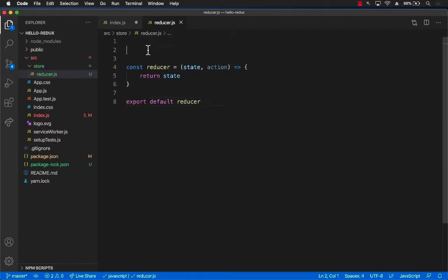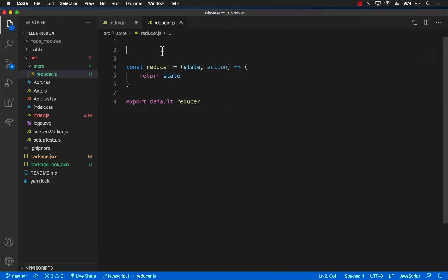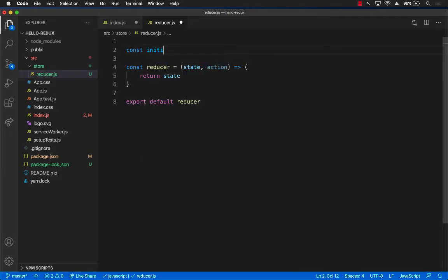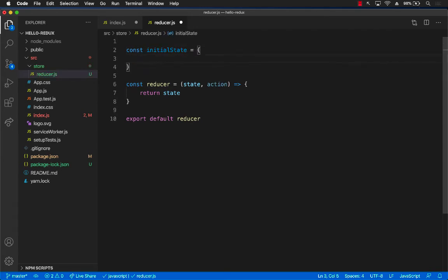Now currently we don't really have any global state. So what do we want to put in the global state? Well, we want to put the counter value, right? So we're going to create an object. We will call it initial state, and in that we will create a counter property initialized to zero.